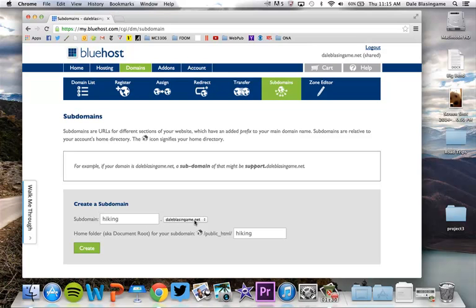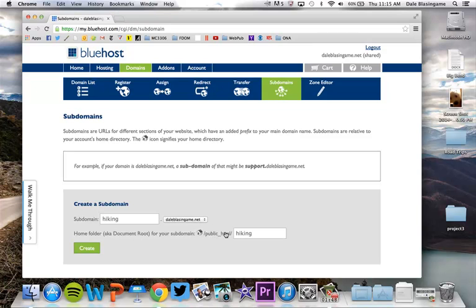Your subdomain will be whatever your new site is about. So if it's about running, if it's about politics, whatever it's about, you will determine the name of your subdomain. For me it would be hiking. So the site will be hiking dot daleblastingaim.net. It is going to look in the public HTML folder for a folder called hiking.